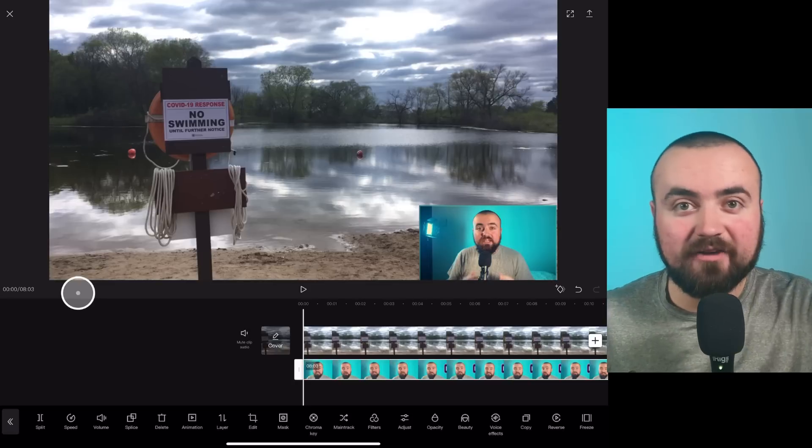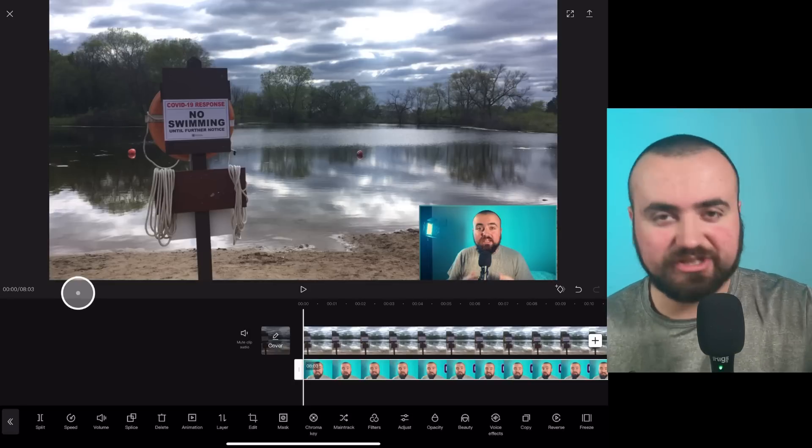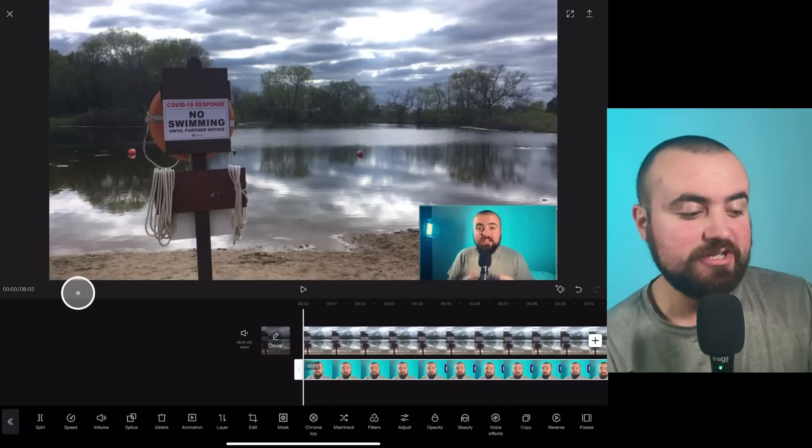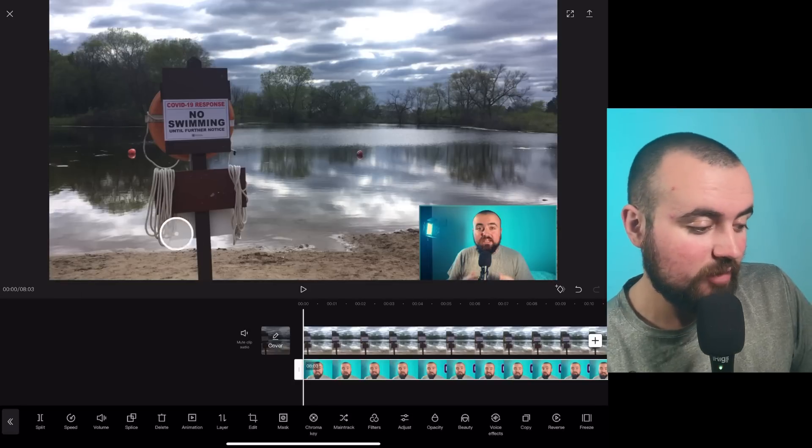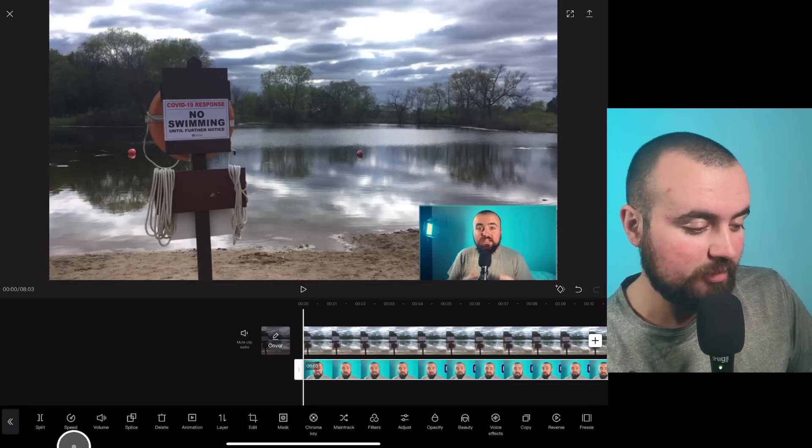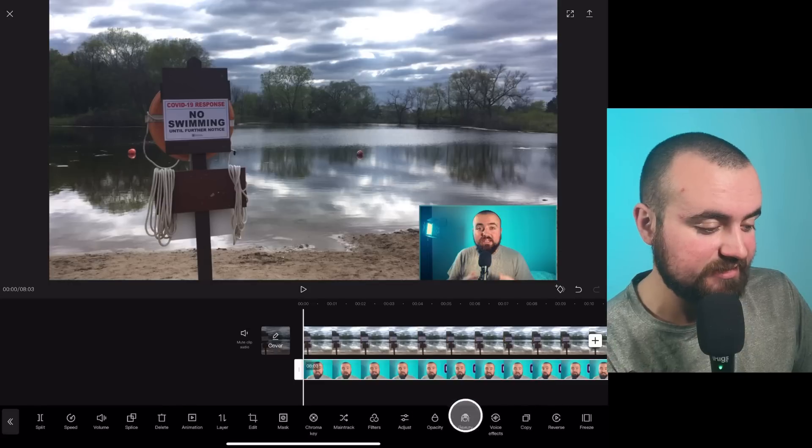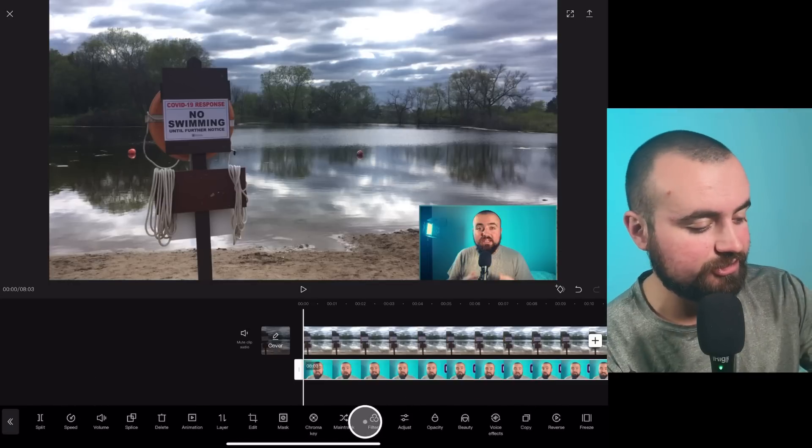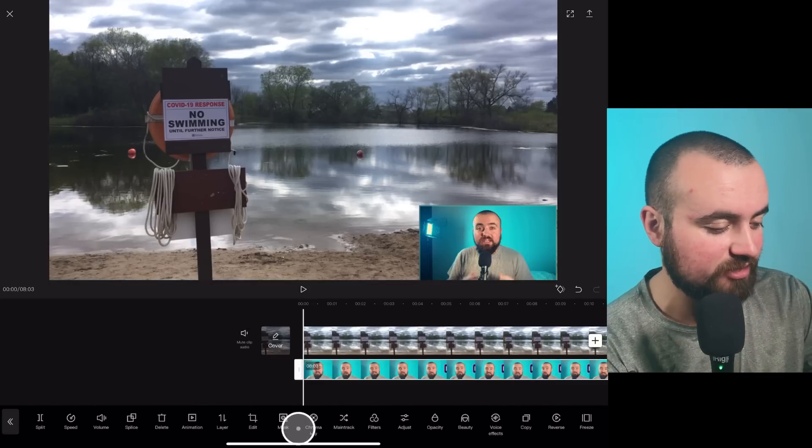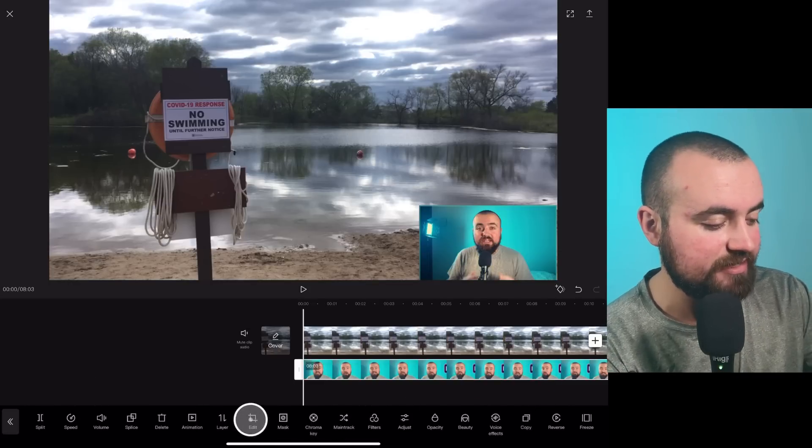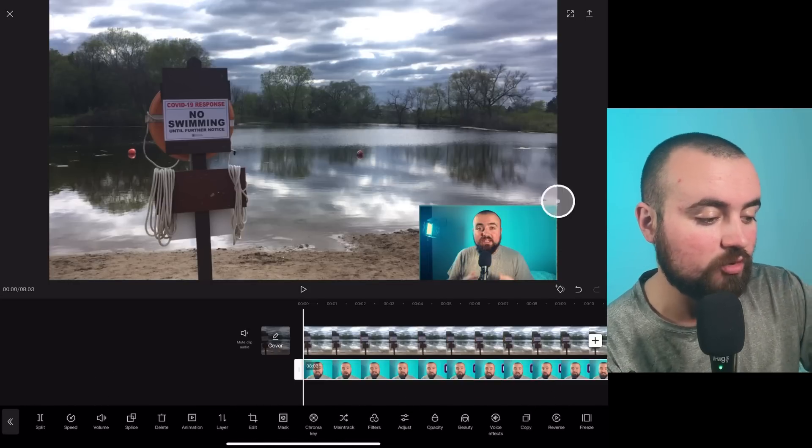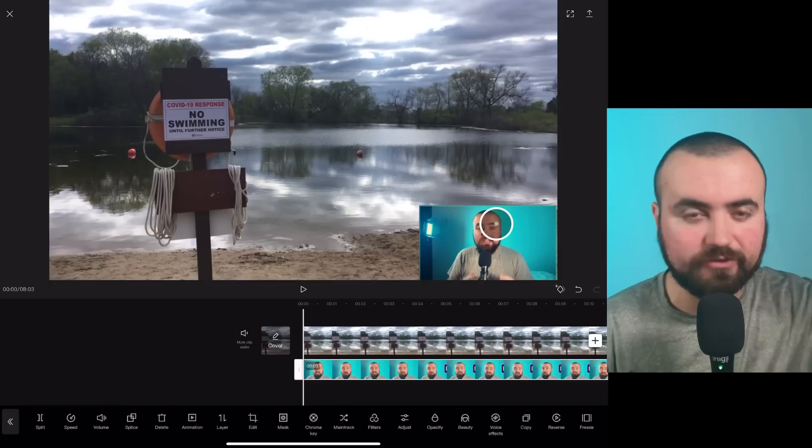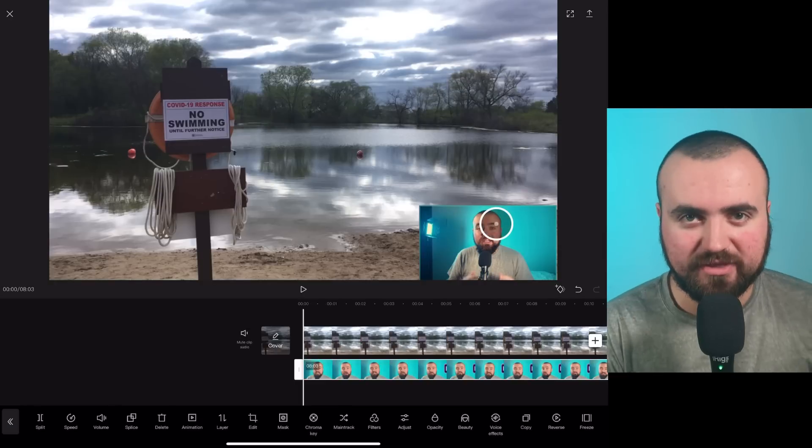And there we go, we have that reaction gaming type video. And you also have a whole bunch of different settings down here. You can adjust the filters, edit it. If you want to crop it, you can do that as well. All those effects are right there.